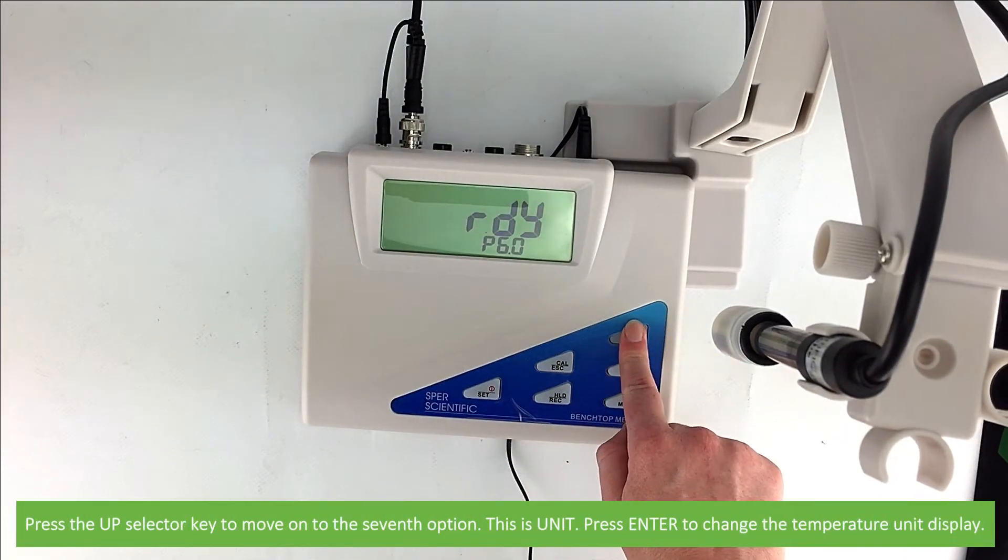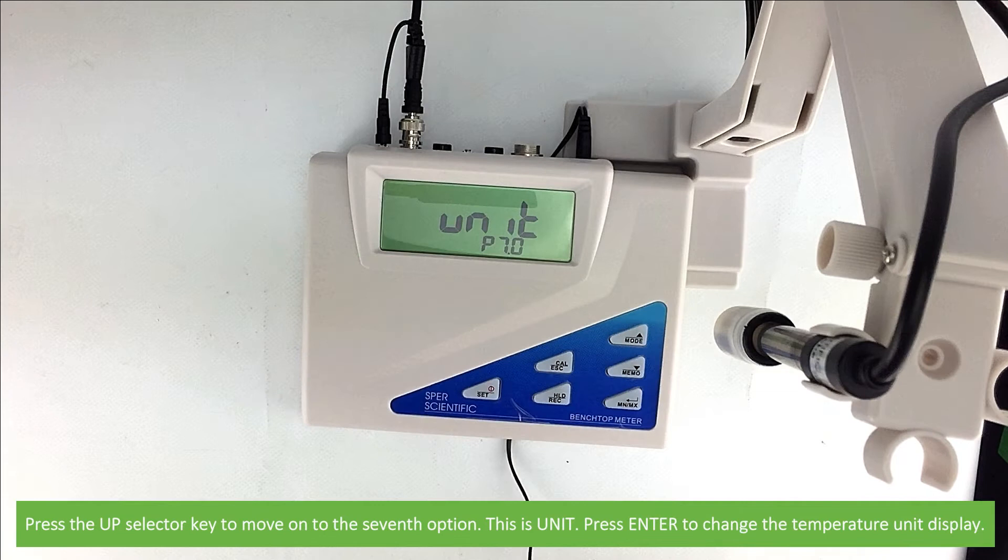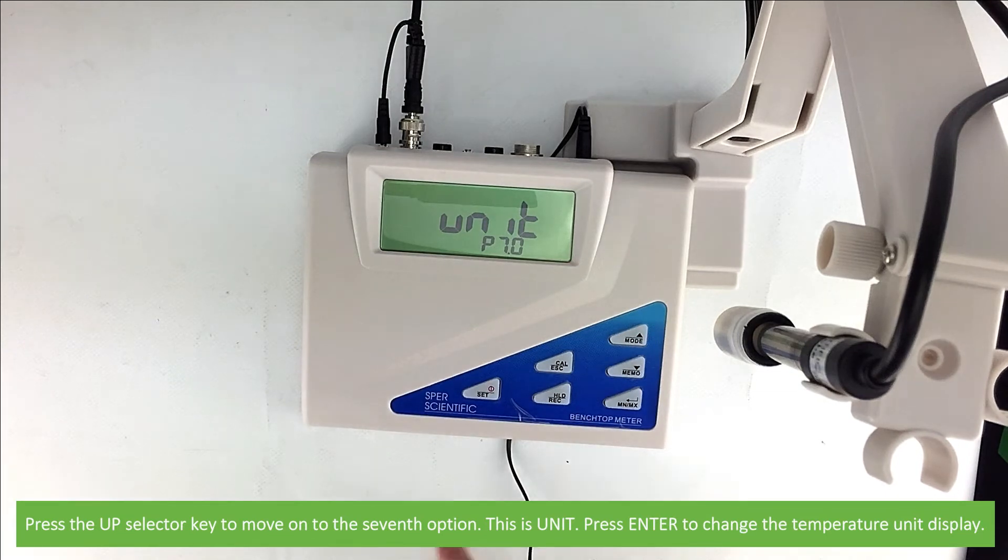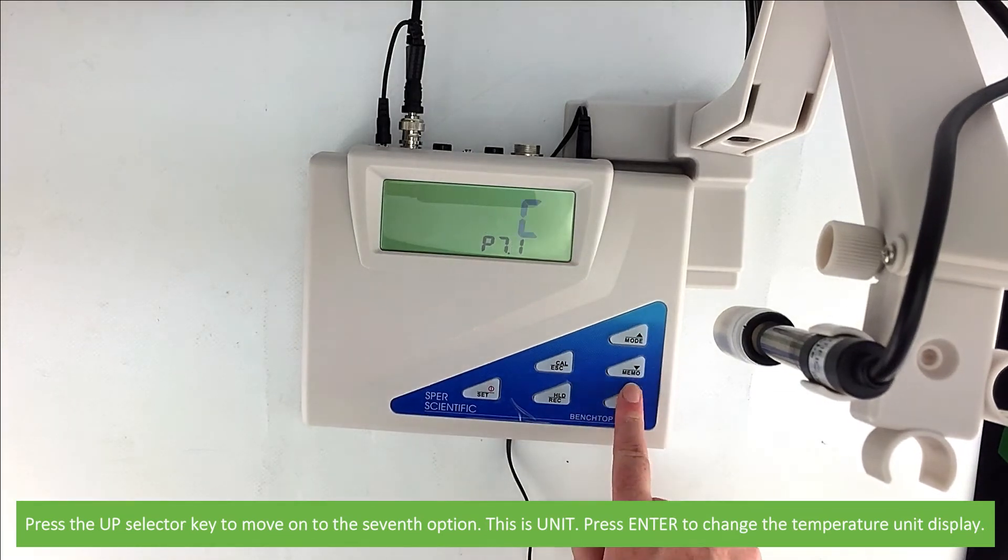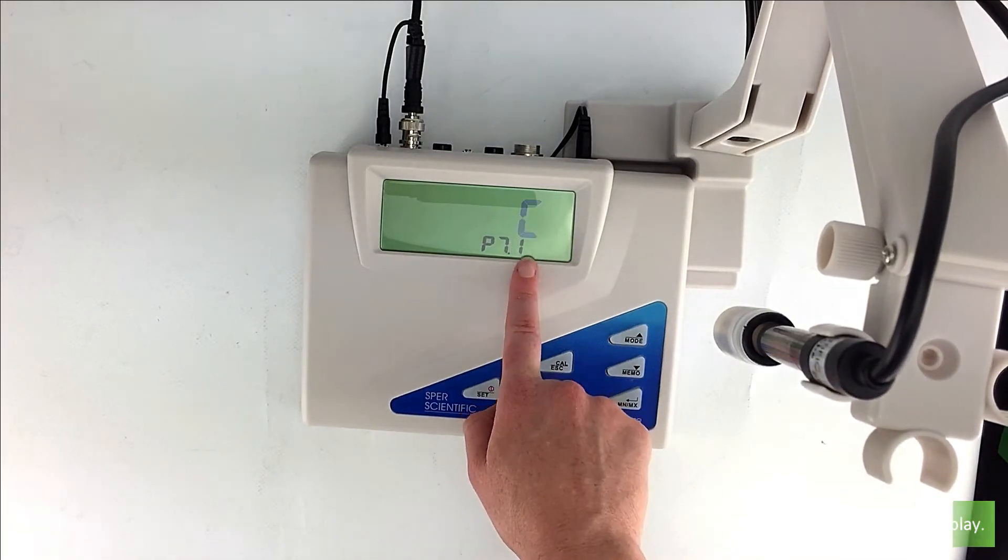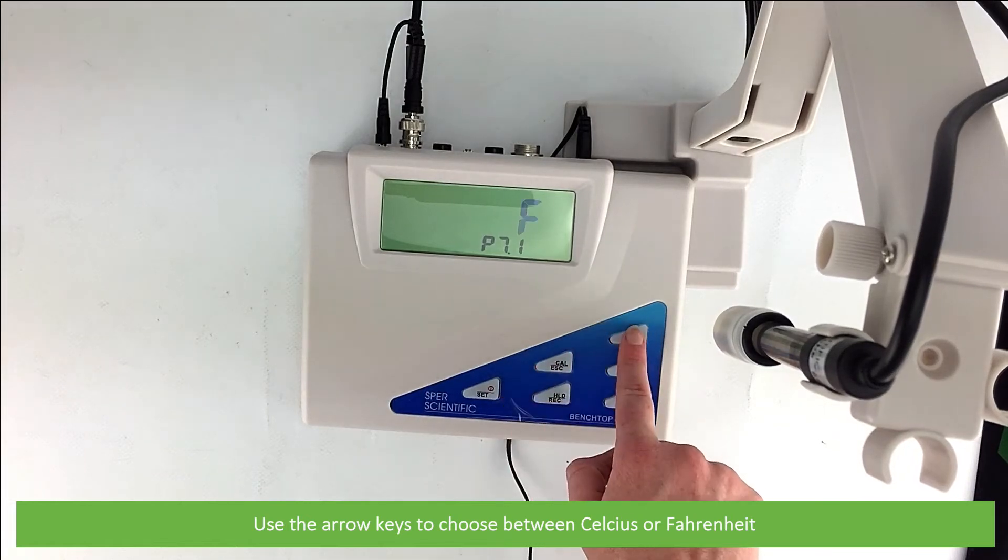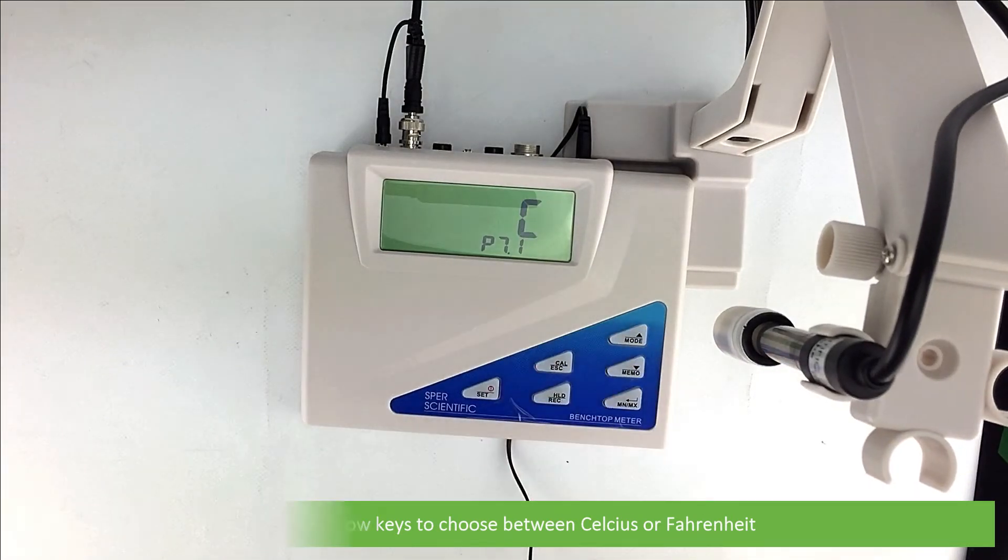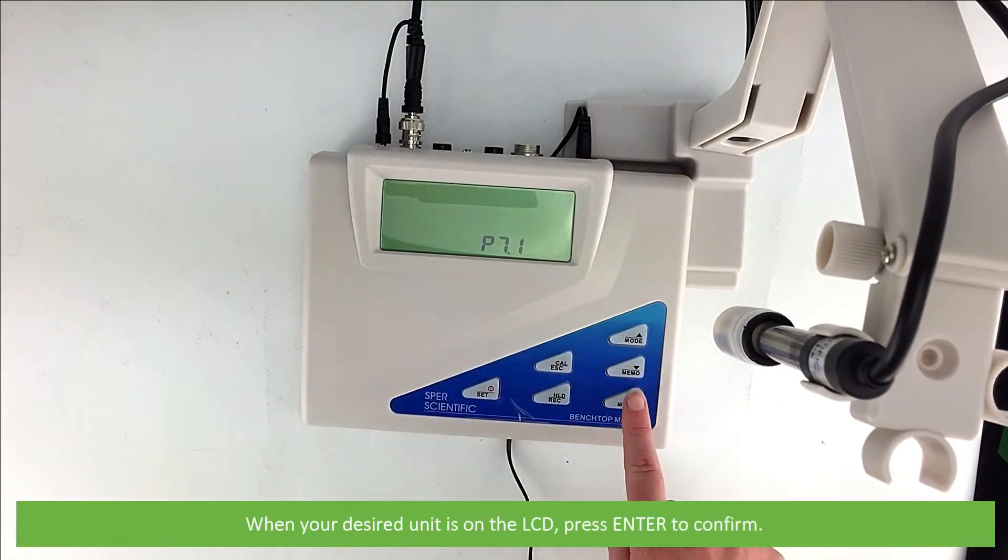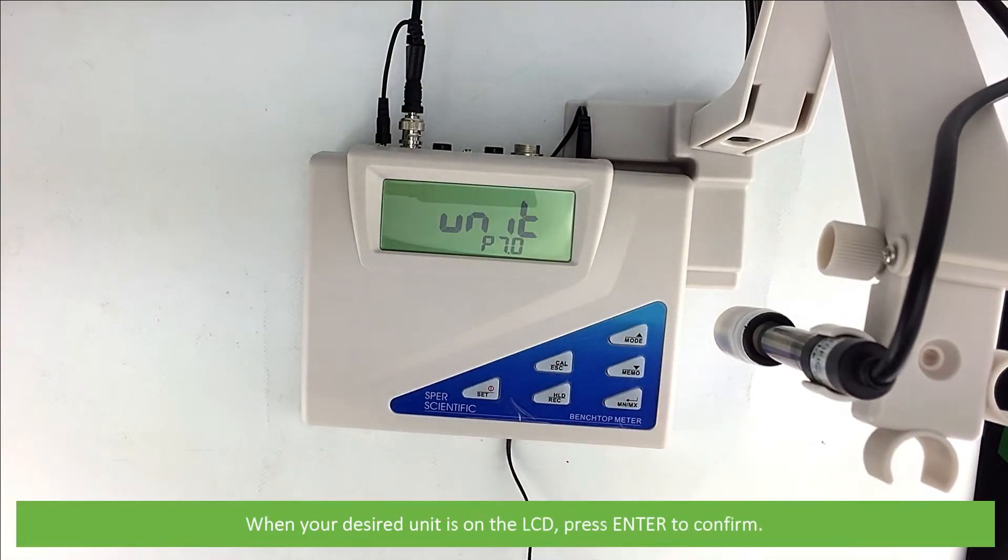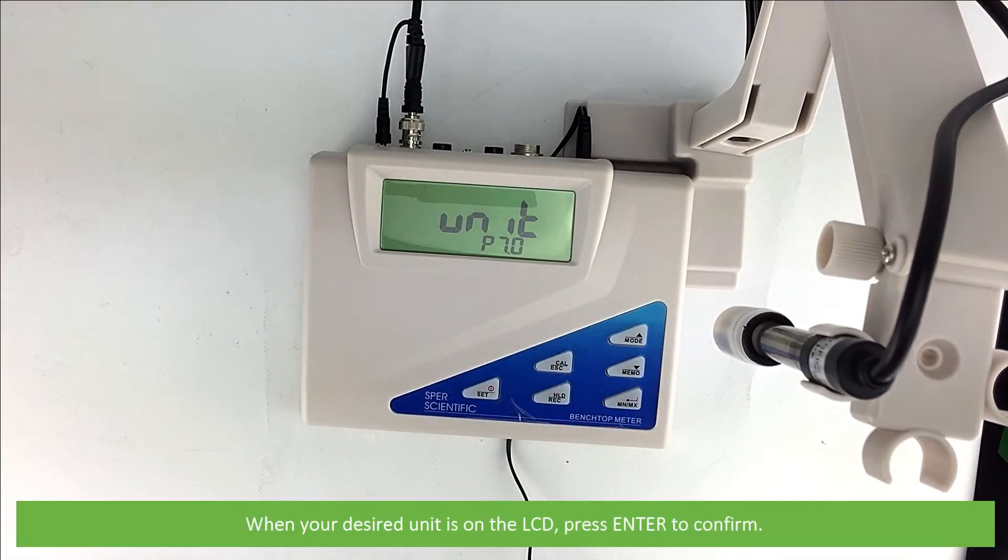Press the up selector key to move on to the seventh option. This is unit. Press enter to change the temperature unit display. Then use the arrow keys to choose between Celsius or Fahrenheit. When your desired unit is on the LCD, press enter to confirm.